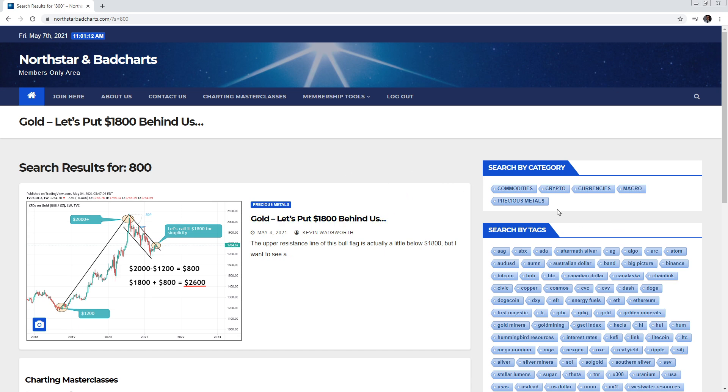Use those categories, those tags, jump around, find what you want. And hope you enjoyed this. Let us know any feedback, always appreciated. The site's evolving too for your needs guys. Ciao.